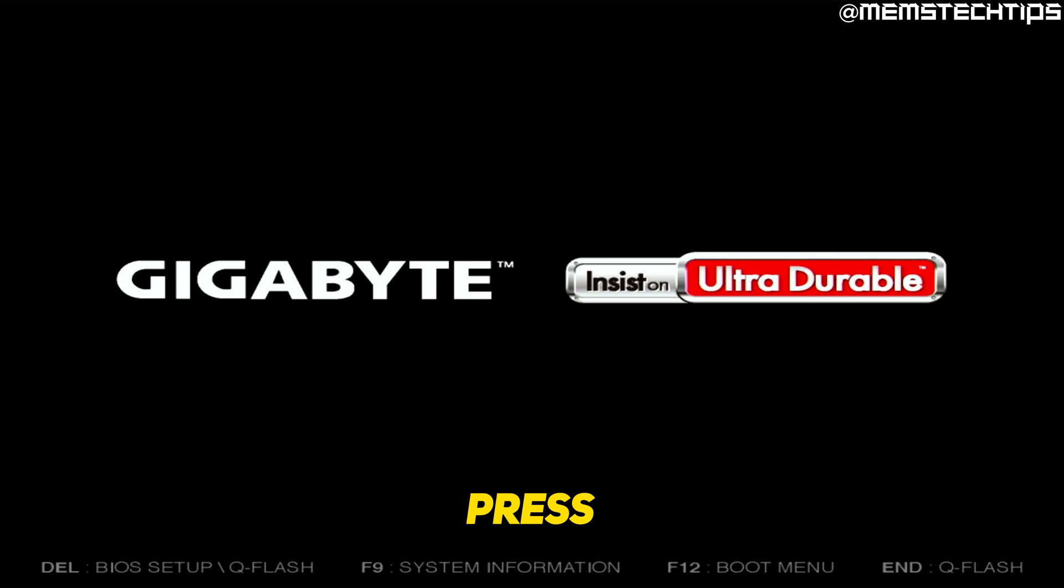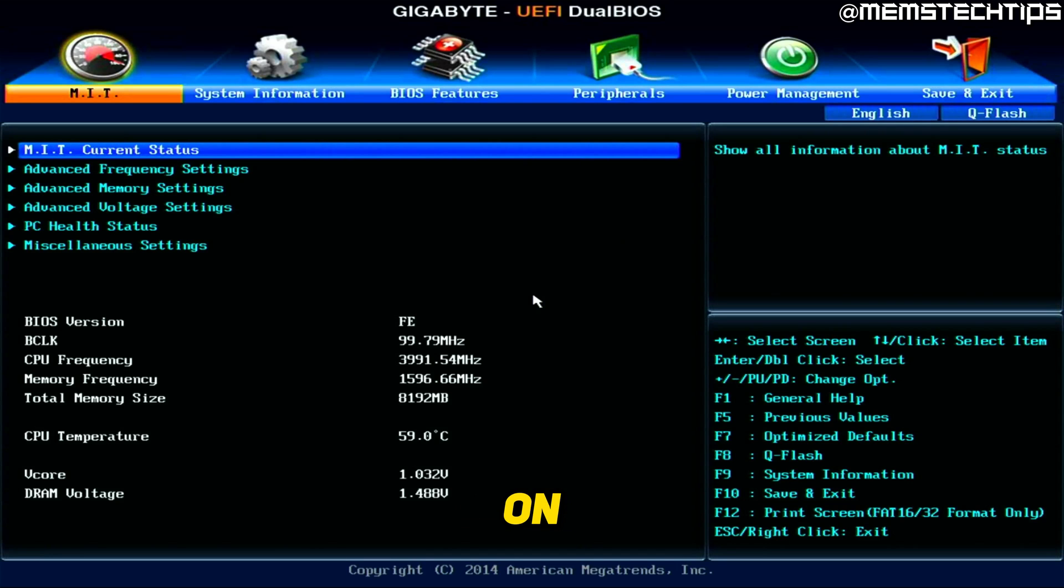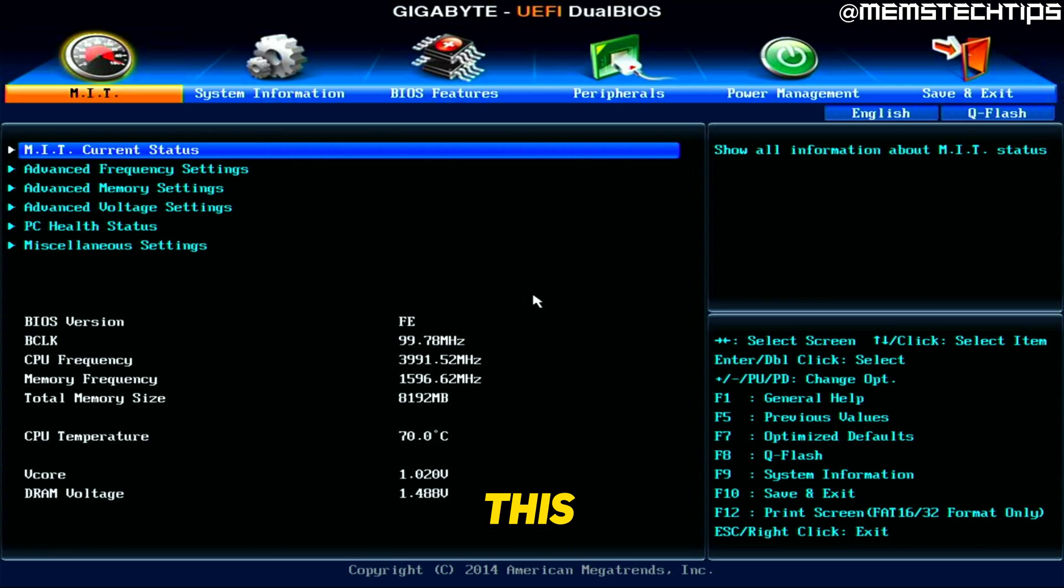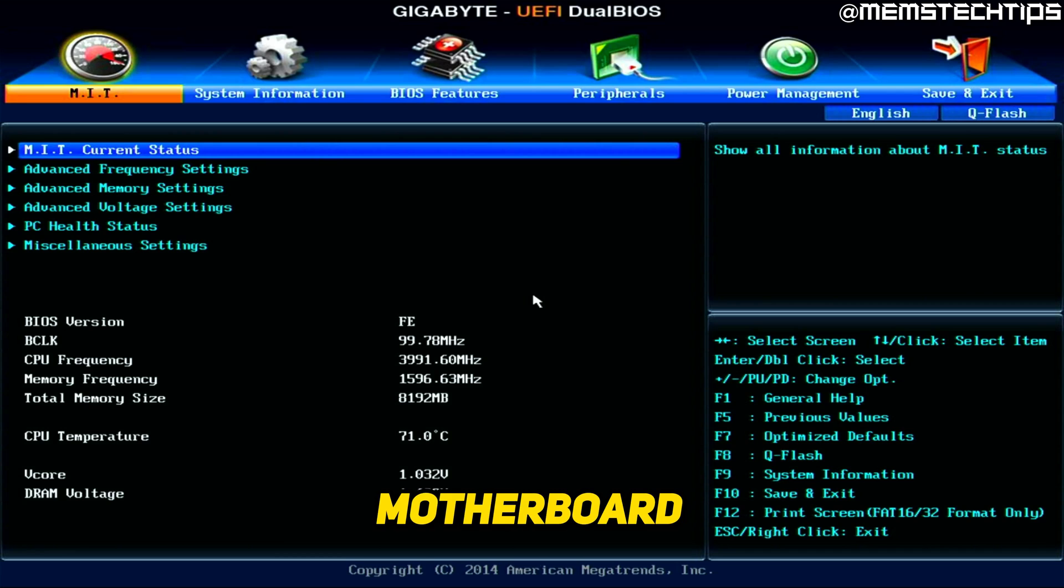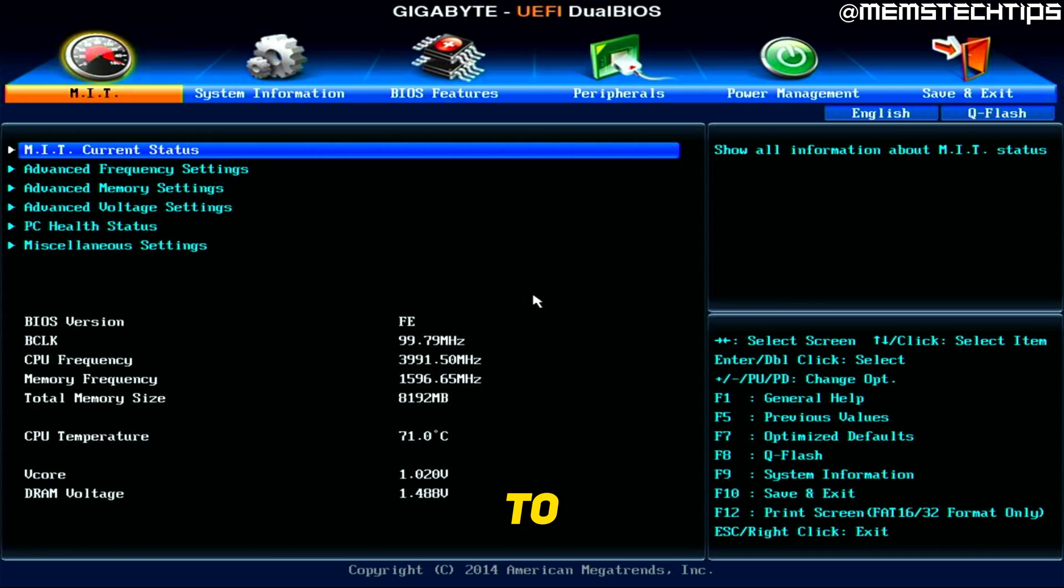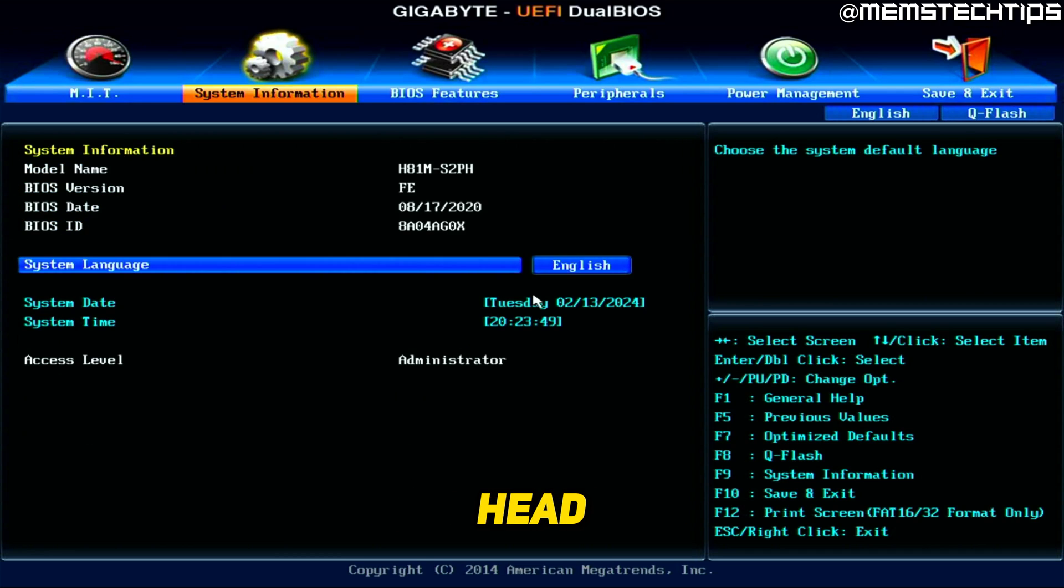as your computer is starting up, press Delete on your keyboard so you can enter the BIOS. Now this specific motherboard is a Gigabyte H81M motherboard, so it is quite old. But to enable or disable secure boot, head over to